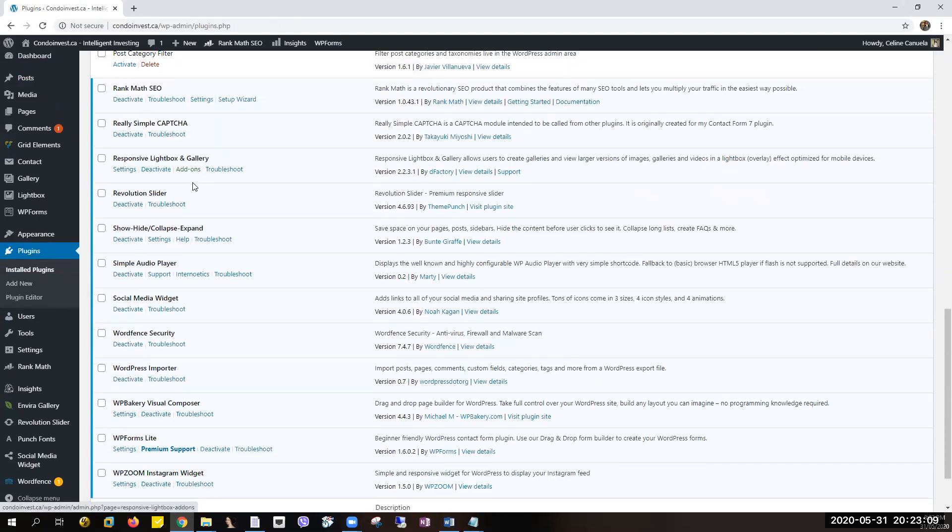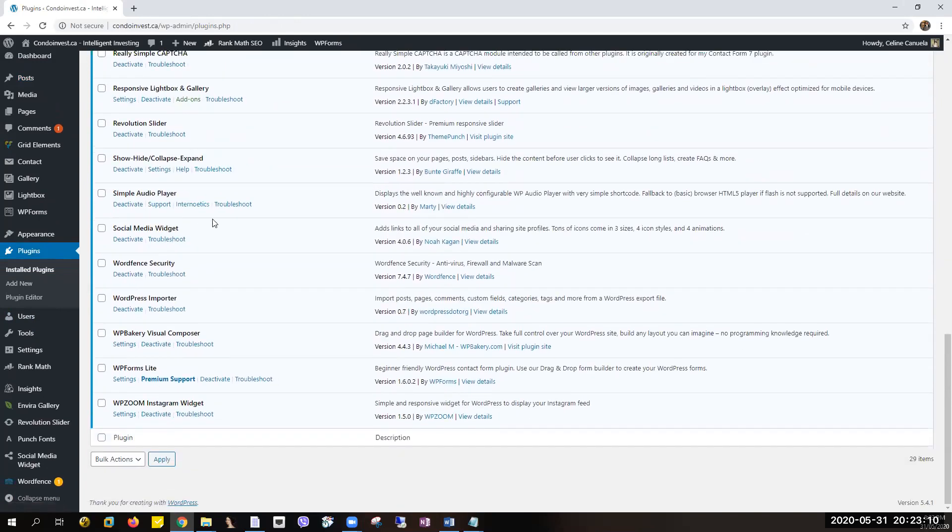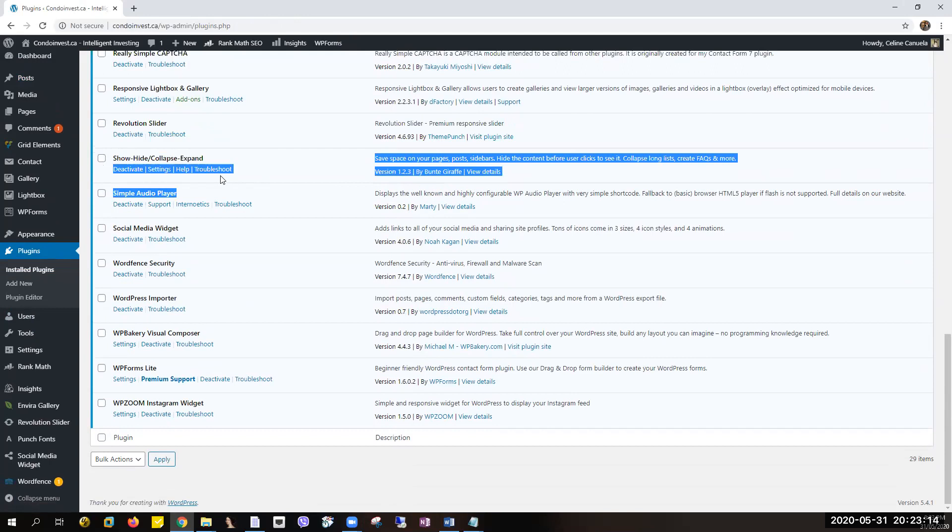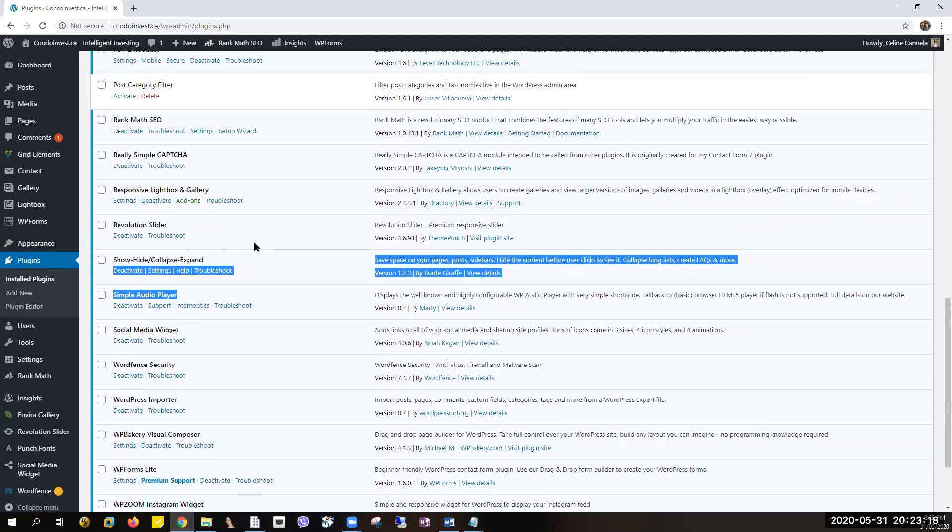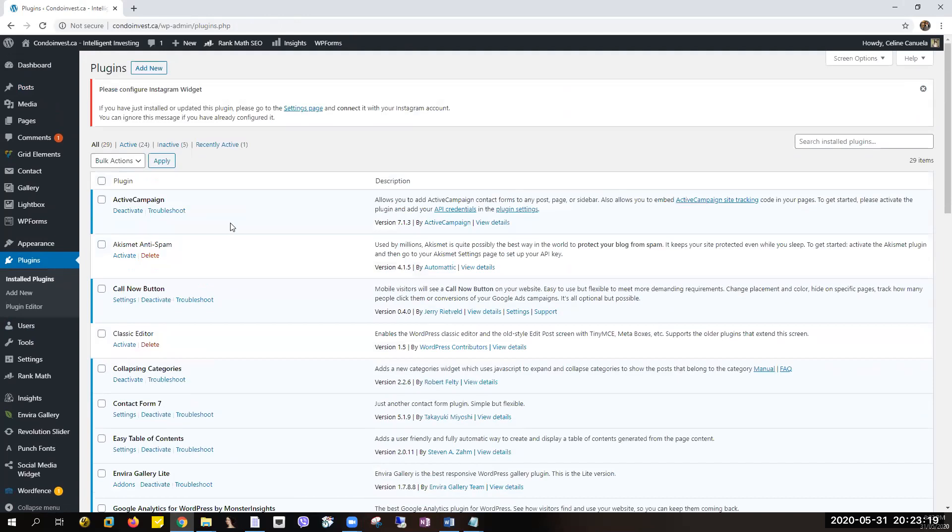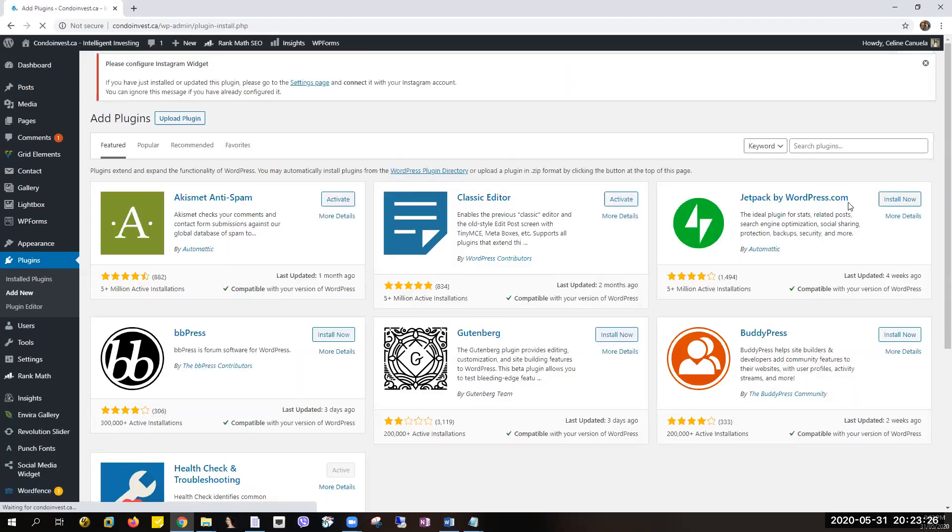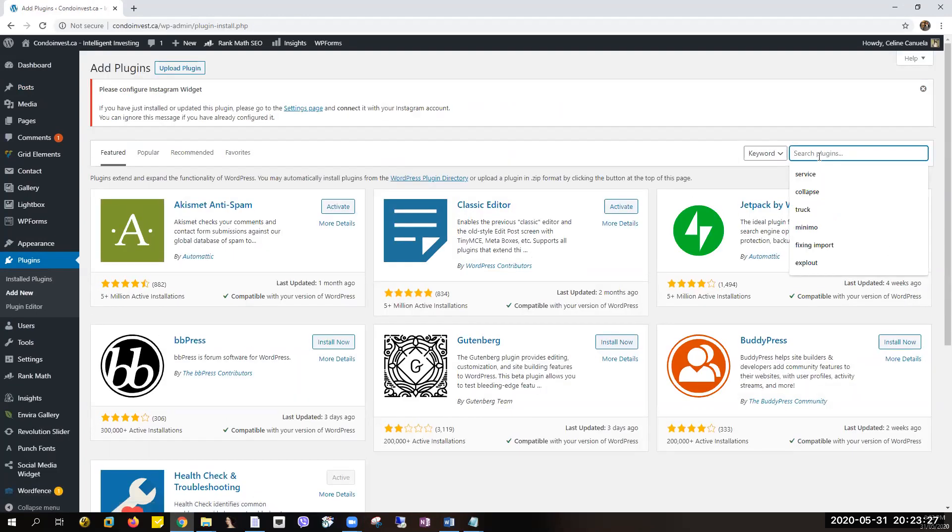And just install this plugin right here: Show Hide Collapse and Expand. If you don't have this plugin yet, you have to add the plugin by clicking Add New and then type in here the plugin name.